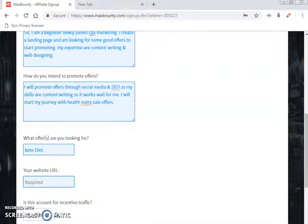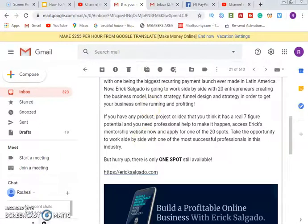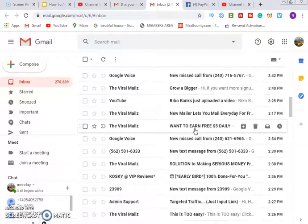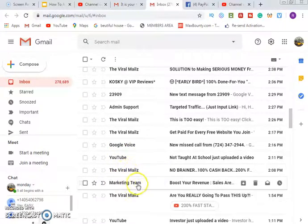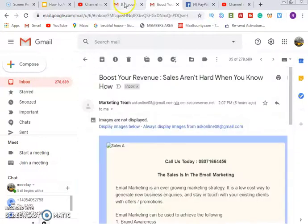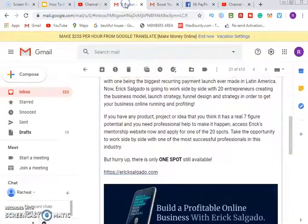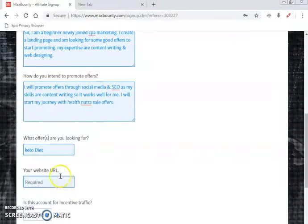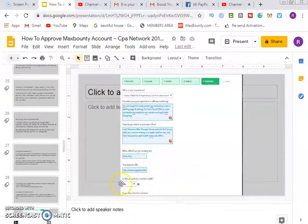Your website is required and must be active. If you don't have one, here's a trick I use: go to your email inbox. If you've been subscribed to people's email lists, they'll be sending you marketing emails. Open one of those emails — like one that says 'Boost your revenue' — scroll down, find their website link, copy it and paste it as your own website. MaxBounty doesn't care as long as the website is live and working and hasn't been flagged before.